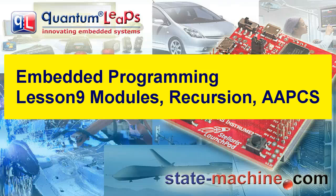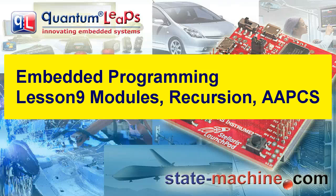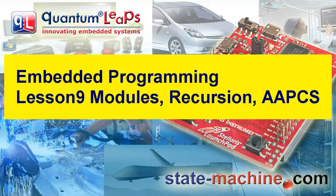Welcome to the Embedded Systems programming course. My name is Miro Samek, and in this lesson I'll continue the subject of functions in C. Today you'll learn how functions allow you to split your program into separate files, you'll write your first recursive function, and you'll learn about the ARM Procedure Call Standard.